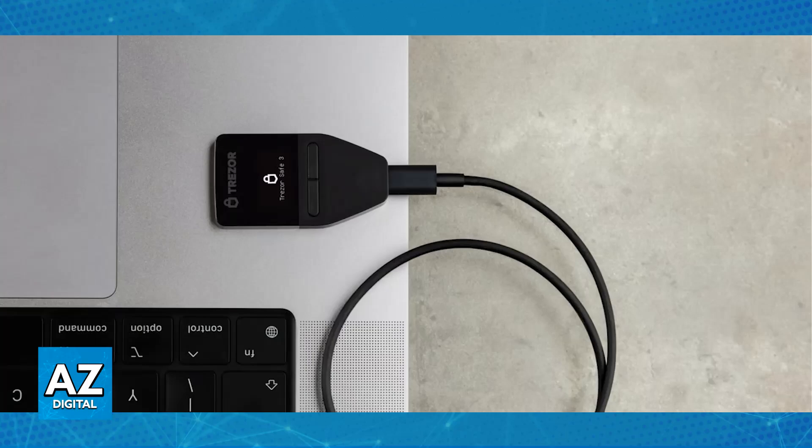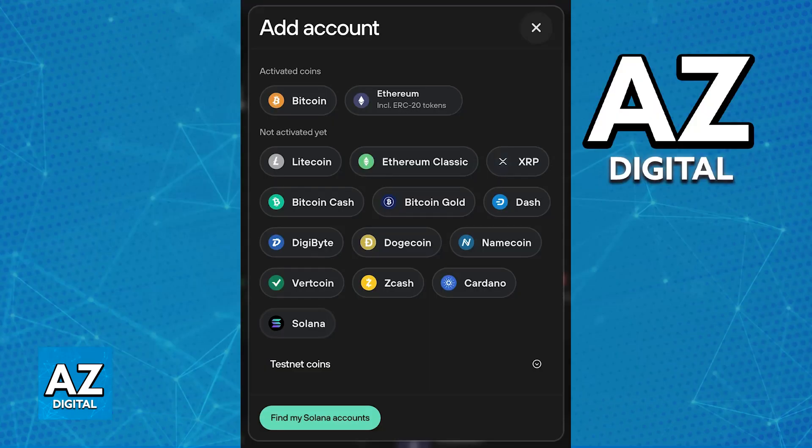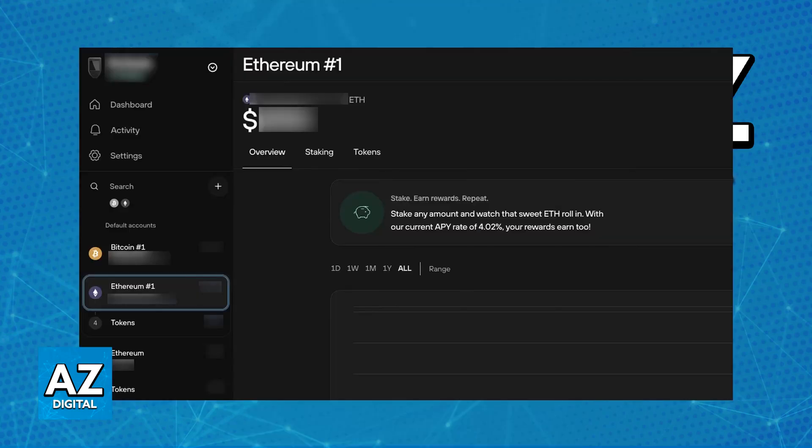once you open the application, you click the plus sign to add a new wallet and you choose Solana. Even if you proceed, you will not be able to find the staking tab like you would with Ethereum.